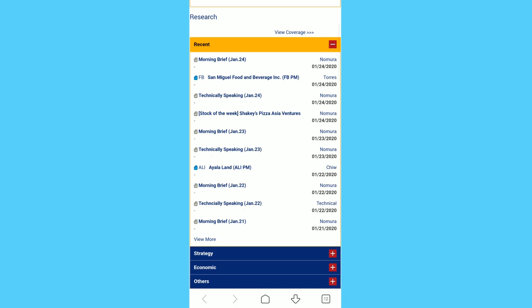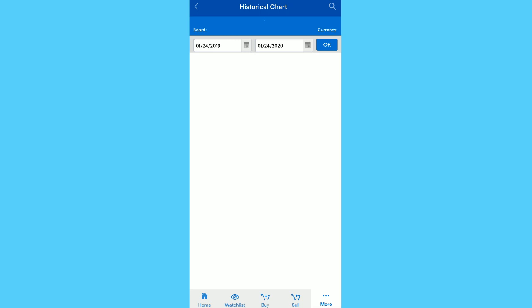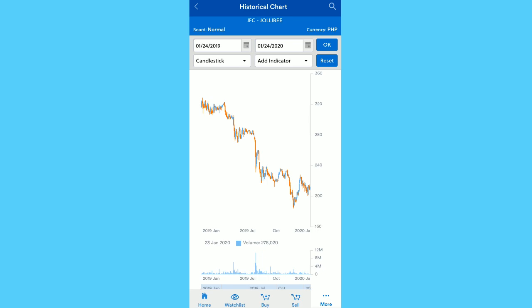And on Historical Chart, dito mo makikita yung trend ng market, so if it's downtrend, uptrend, then you could see the support resistance. You could change the view to columns, then add indicator.